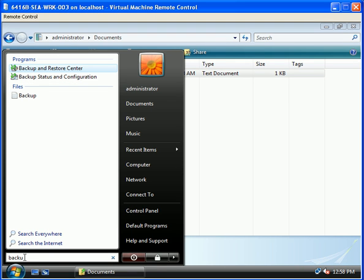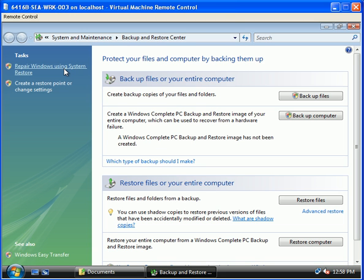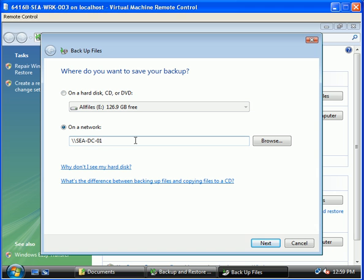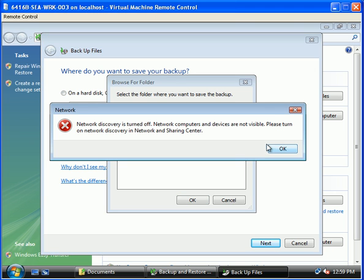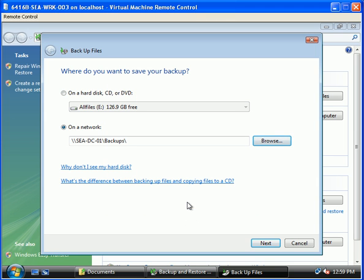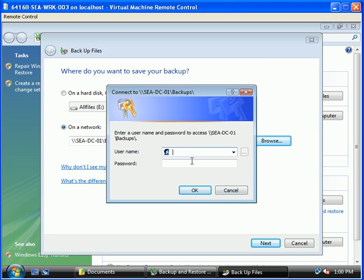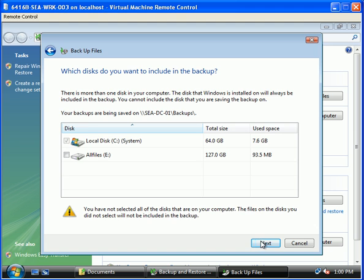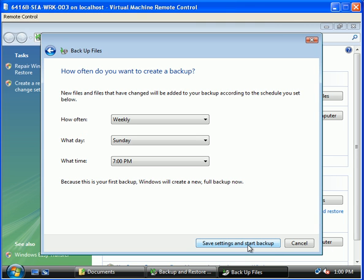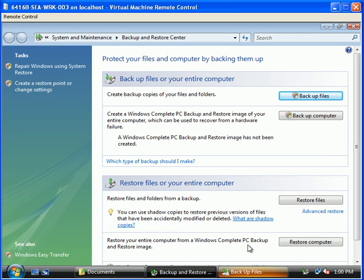With that done, let's open up our backup and restore console and choose to backup files, pointing it to a file server on the network — cdco1. From there let's select backups and proceed. We will enter our credentials — cdco1 backslash administrator and our password. From there we are going to select the files we want to backup on our C drive, choosing just to backup our documents and unticking everything else. We will choose when we want to back it up and then close down the wizard.